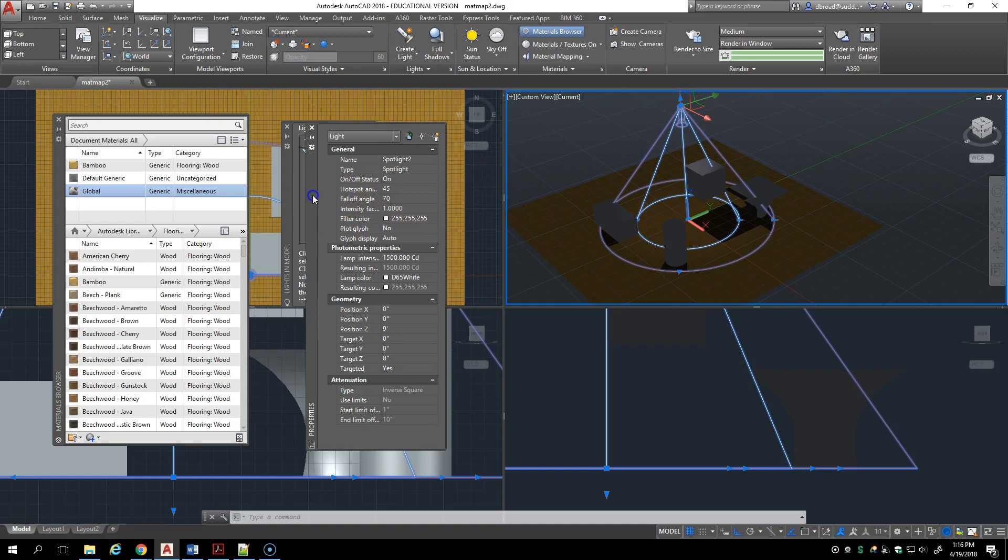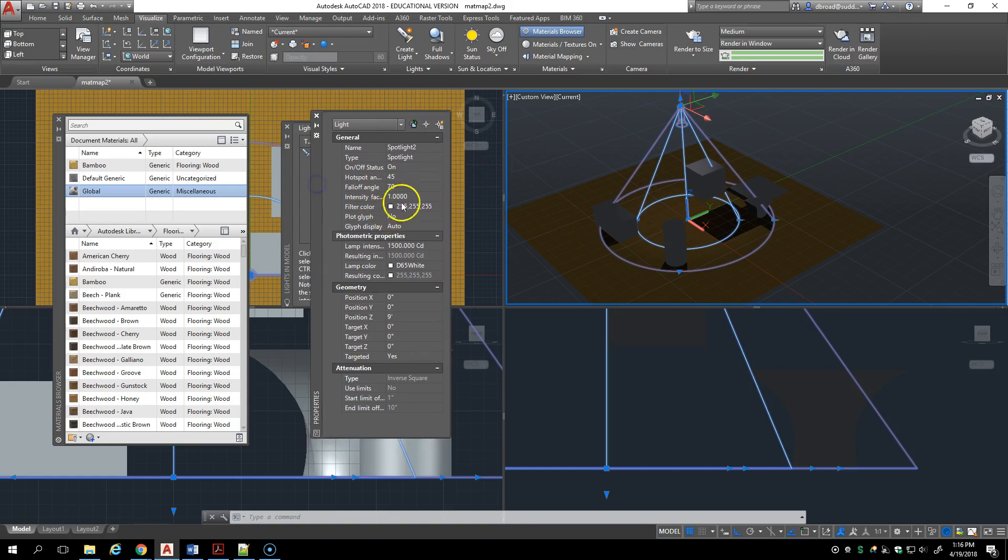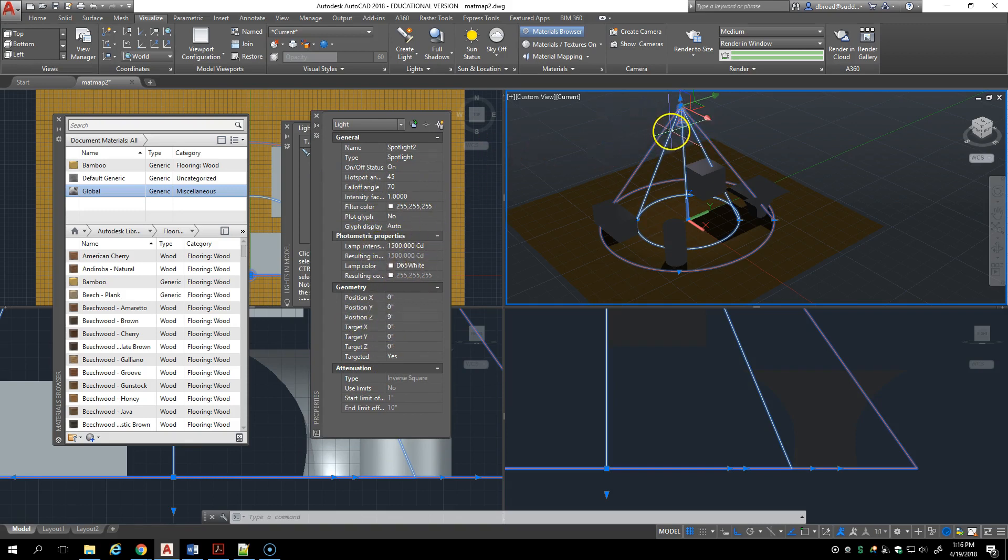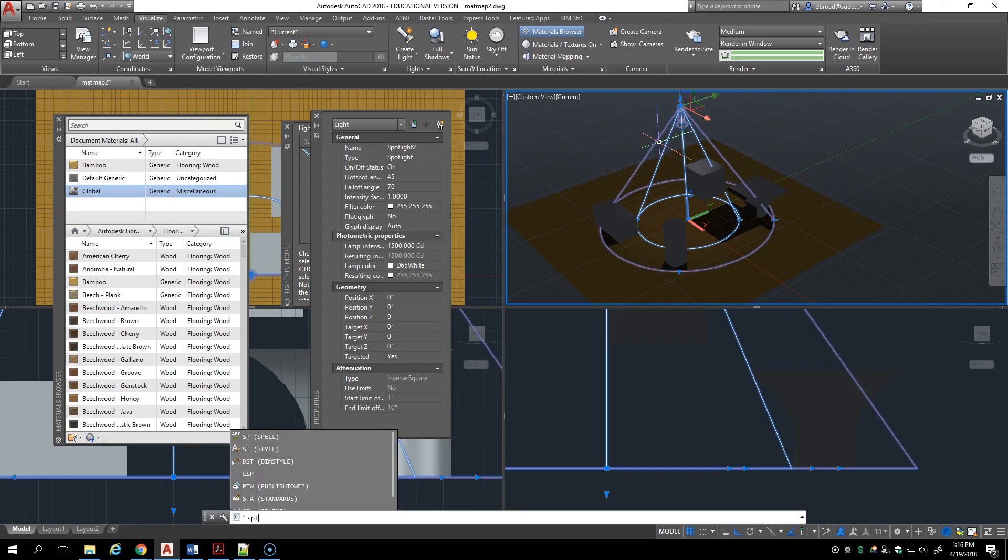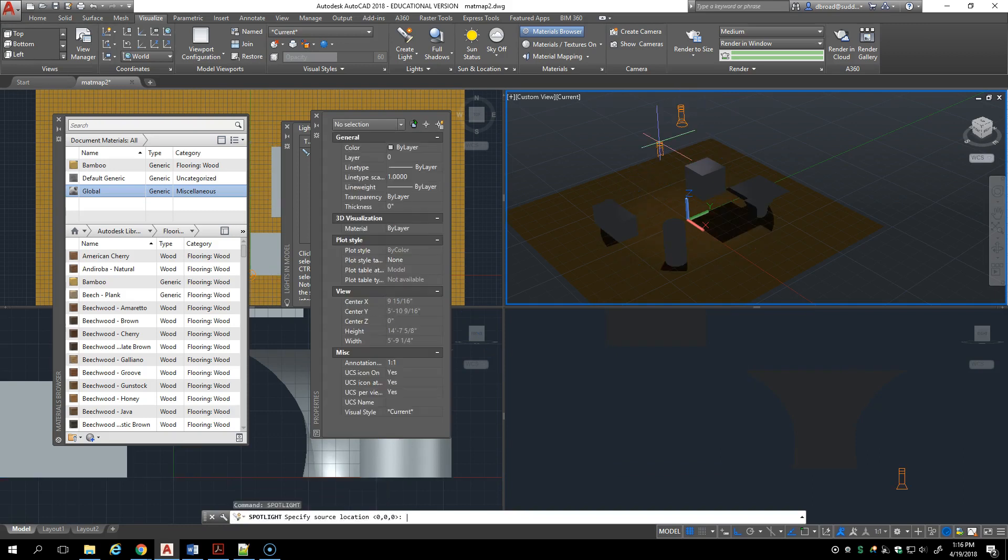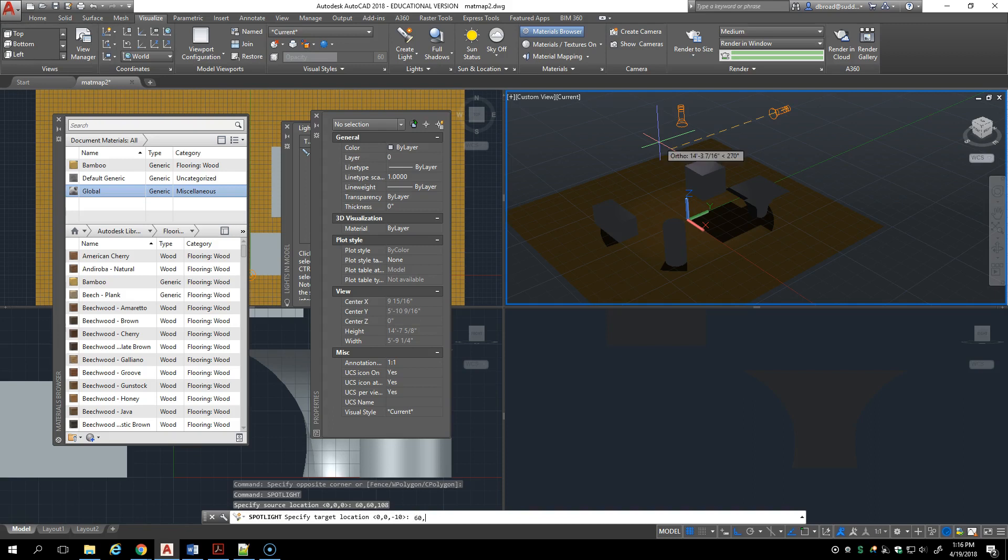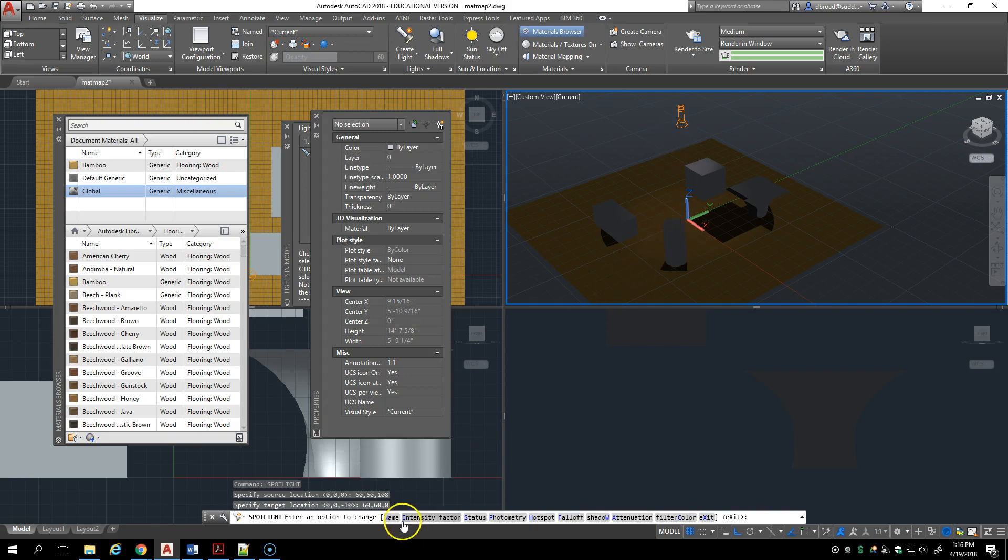Some of the properties of lights are not really available in the properties palette, but if I went spotlight on the command line and gave it maybe a different location, let's say 60, 60, 108 and 60, 60, zero so it's looking straight down again, you'll note at the bottom here I've got a lot of things that can be controlled.